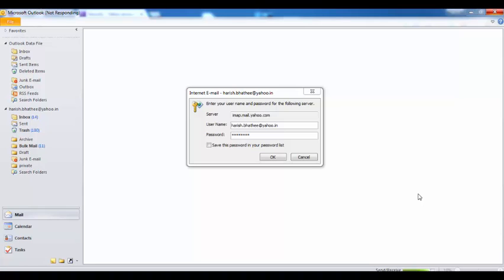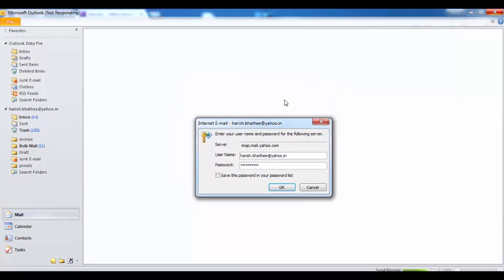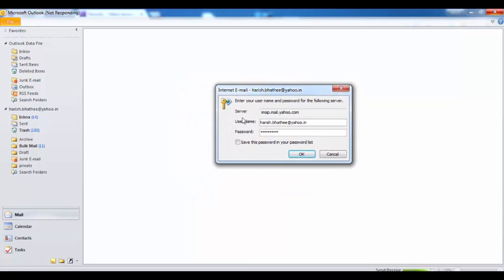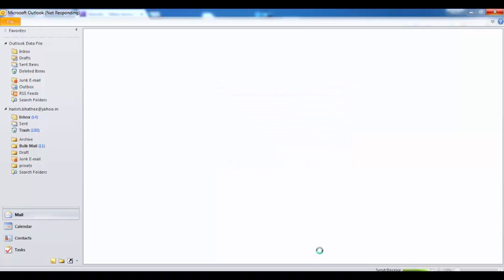Welcome everyone, my name is Harish and today we are going to fix this small pop-up window error which comes when we try to set up Yahoo Mail into Microsoft Outlook. You can see on my screen this small pop-up window. It doesn't matter how many times I try to enter my right username and right password, but it doesn't allow me to access my Yahoo Mail into Outlook.